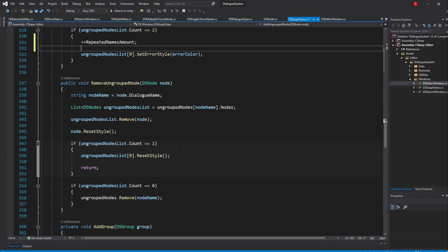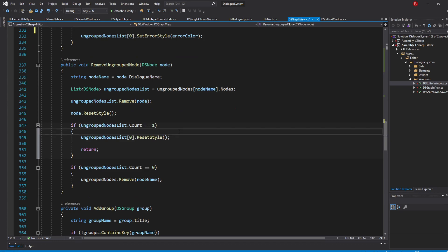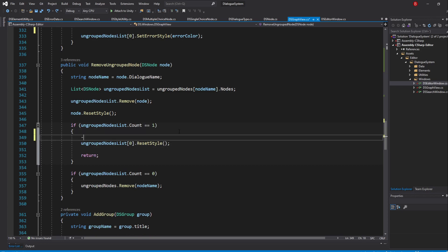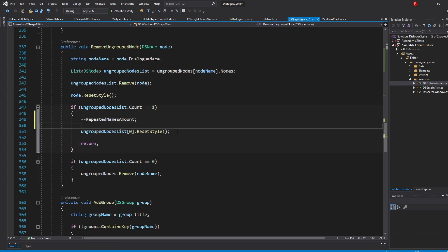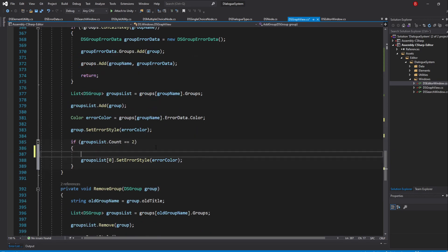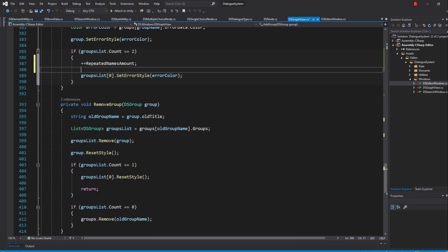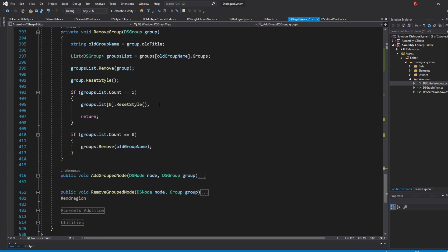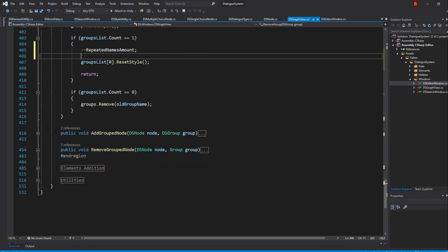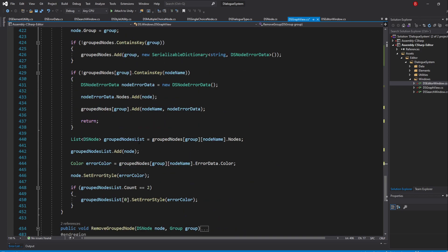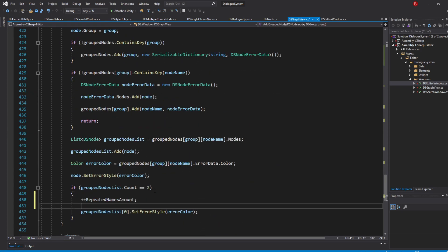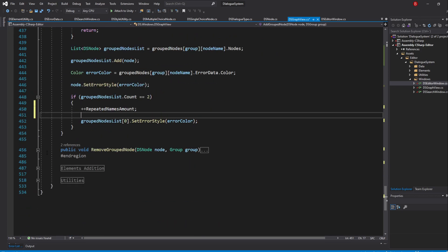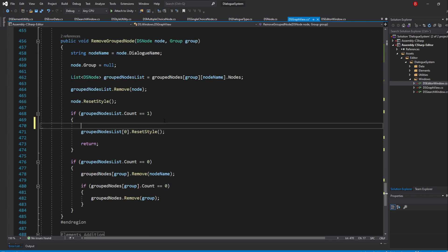Then, in our RemoveGroupNode method, we decrement 1 when our count gets to 1, as it means it was previously 2 but the second node with the same name was removed, so it should no longer throw an error. So type in decrement repeatedNamesAmount. Do the same in all our other 4 methods.